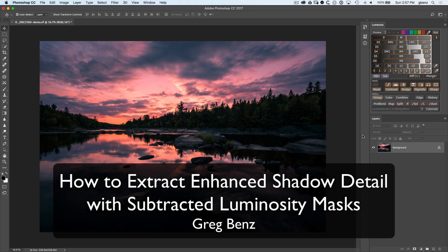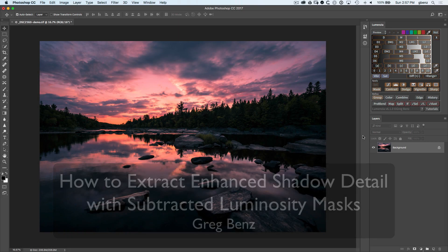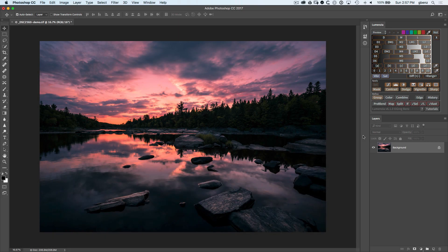Hey guys, Craig Benz here. Today I want to show you how you can use subtracted luminosity masks in order to both improve the quality of your shadows as well as to reduce the size of your file.